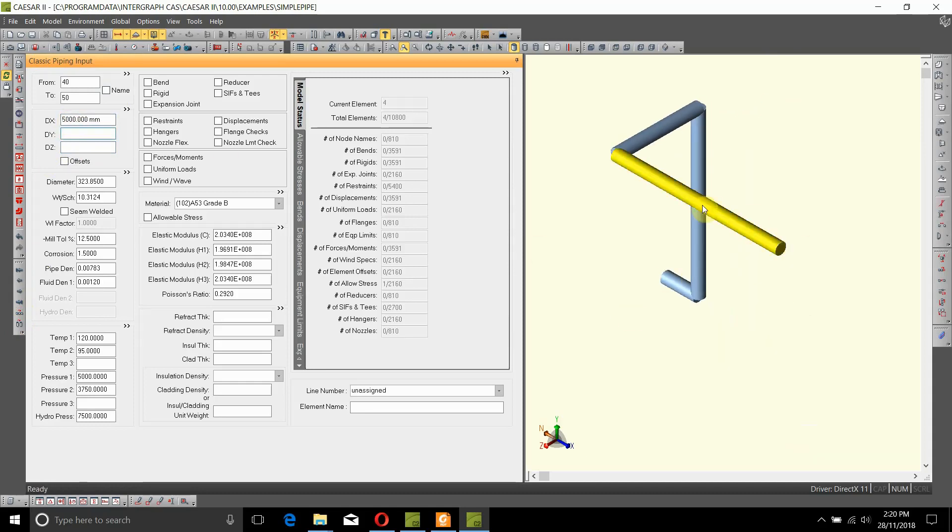So this is the geometry of the pipe. Now the pipe has a connection to the vessel here and a connection to the pump down here at node 10, which will be modeled next time. Thank you.